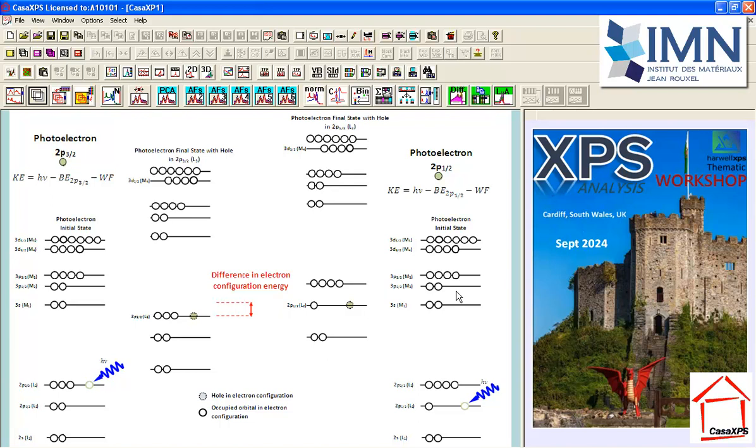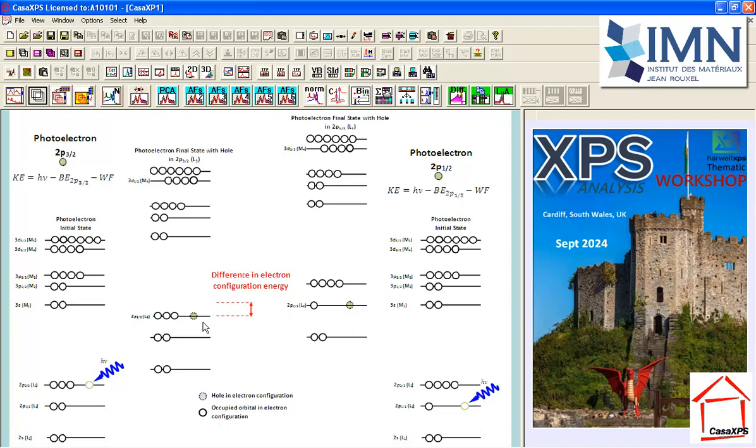There's another path by which the photon could be absorbed based on a p orbital, and that is an electron that has 2p1 half symmetry. When it is ejected, we produce a different final state, and these two final states have different energies. So we see a split in the signal, and that's what we observe in practice. We see in the argon 2p spectrum a split in energy that is characteristic of argon 2p photoionization.